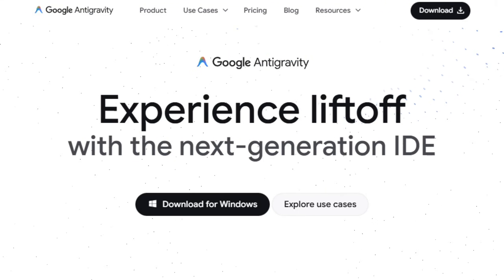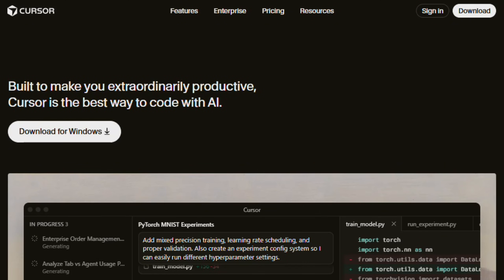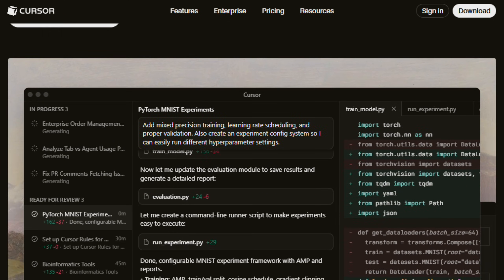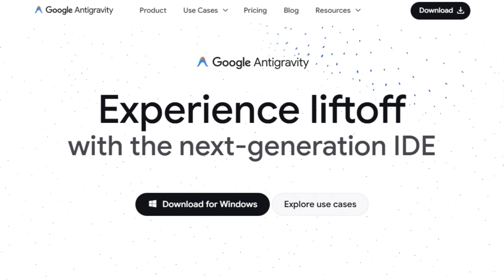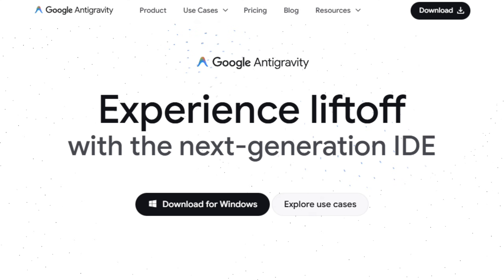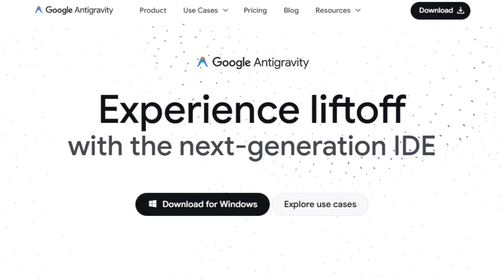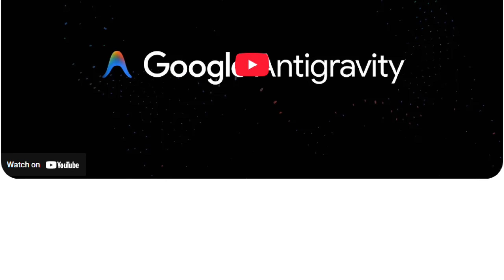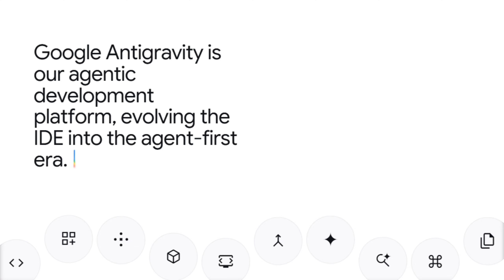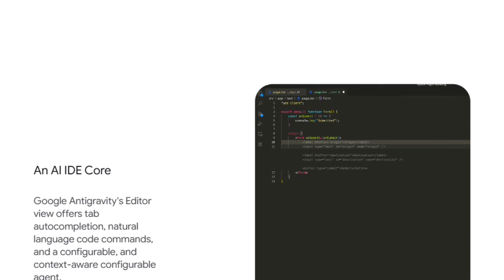Google's Antigravity and Cursor both promise to transform software development through AI-driven coding, but they approach the mission differently. Antigravity positions itself as an autonomous agent platform designed for users who want to assign high-level objectives and let software handle execution.